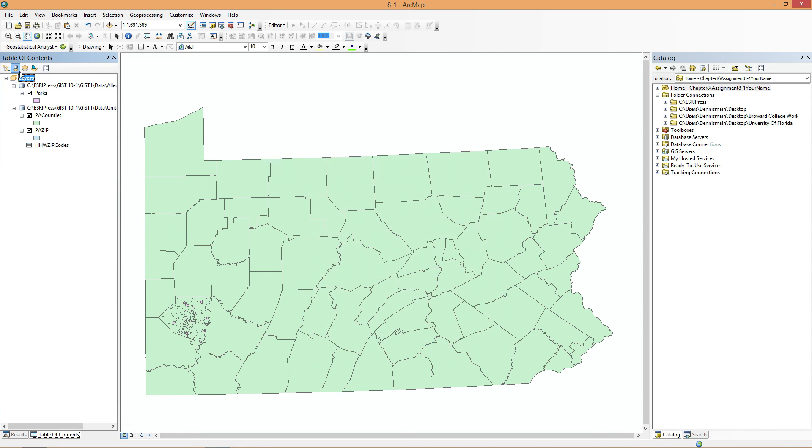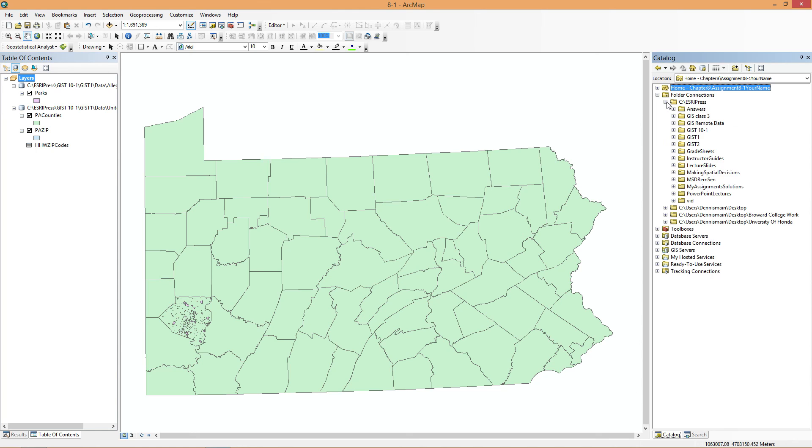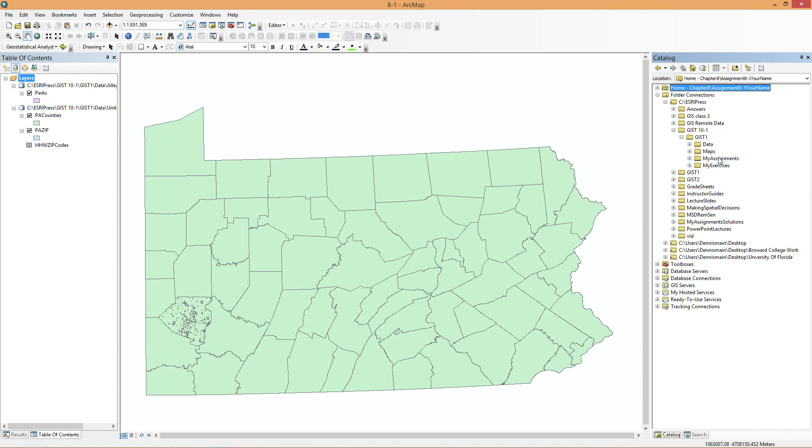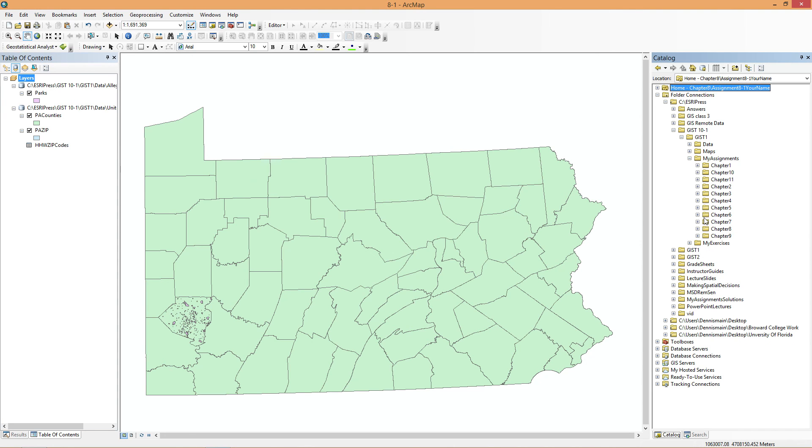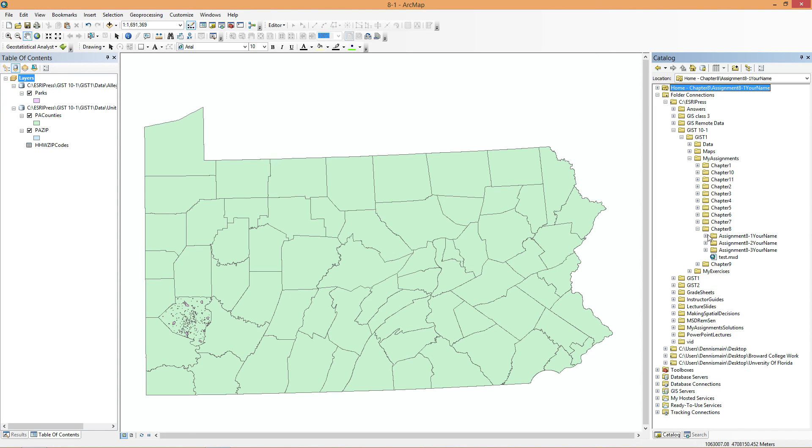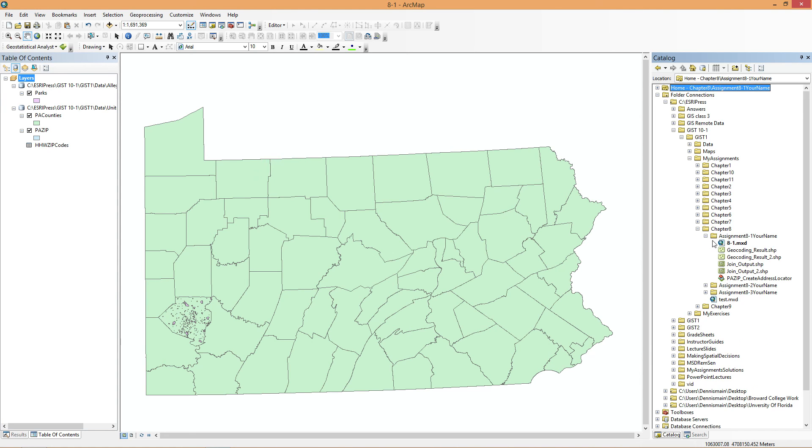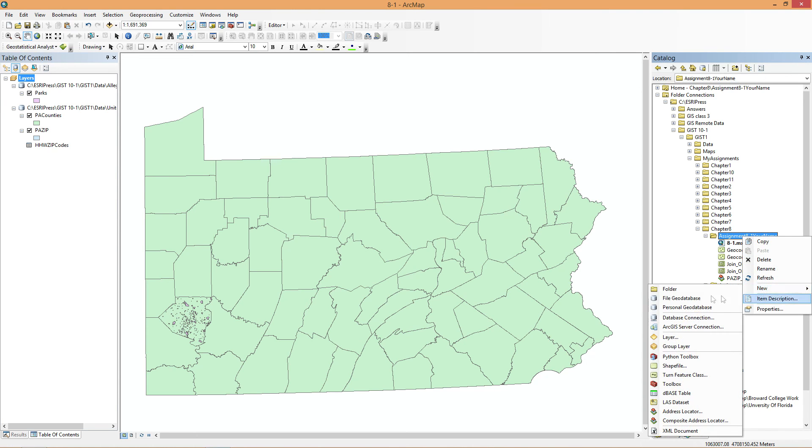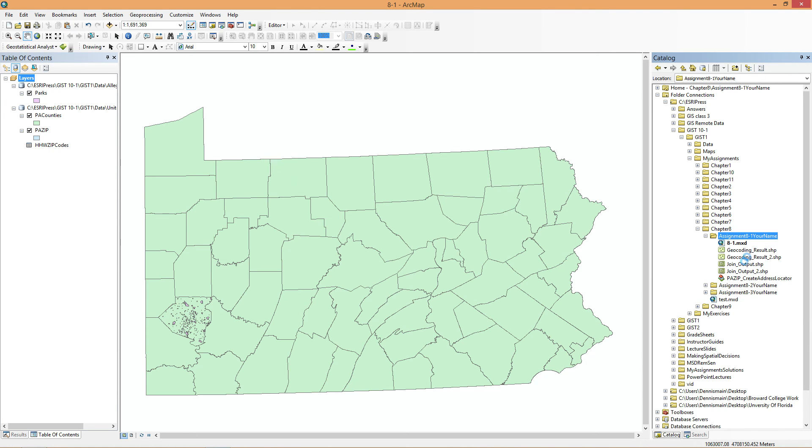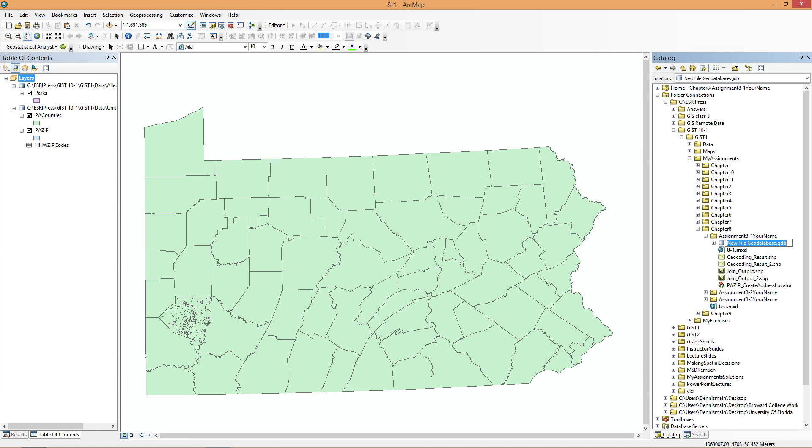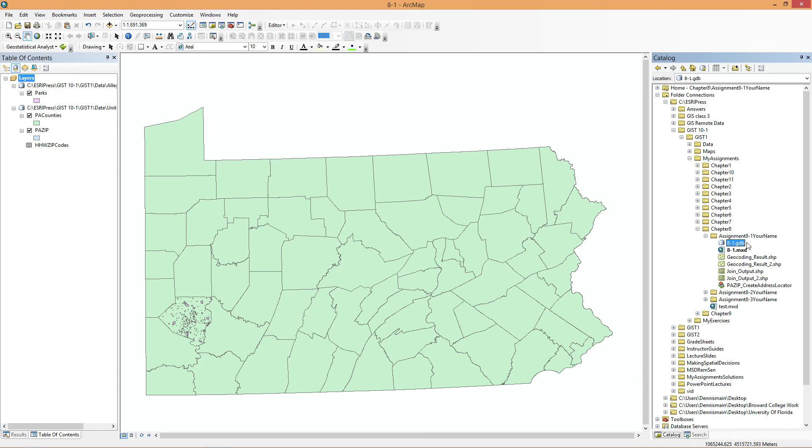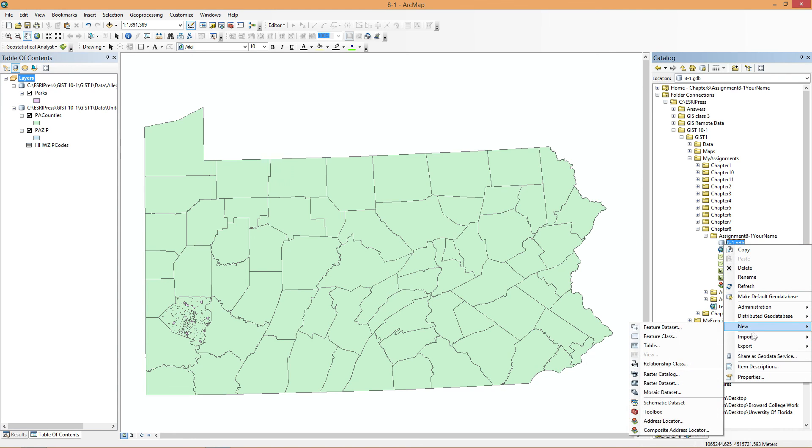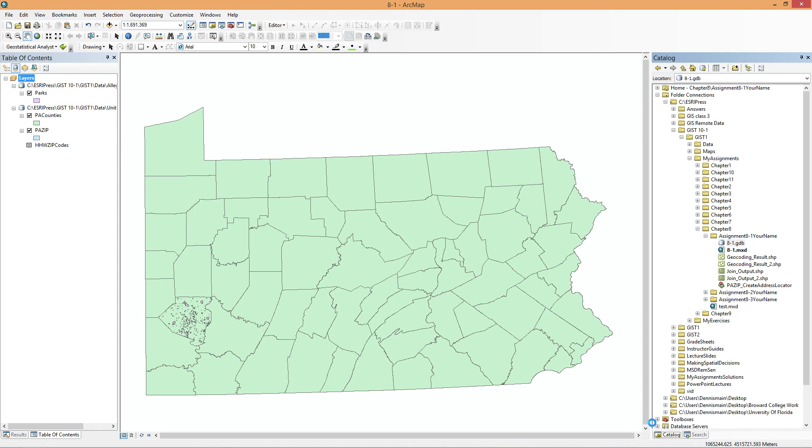And it wants us to add one more thing. And that's in Allegheny County. The parks. I'm just going to double check the layers here. And our projection is still this. We forgot to create the GDB, but we can use that now. We haven't made anything yet. So we're going to go to My Assignments. Chapter 8. 8-1. We're going to go to New. File GDB. And call this 8-1.